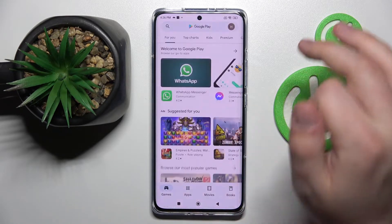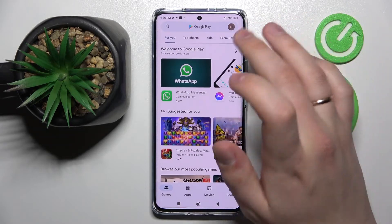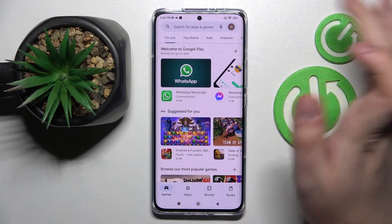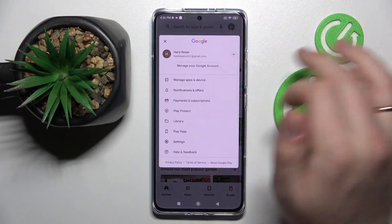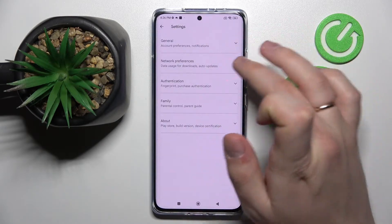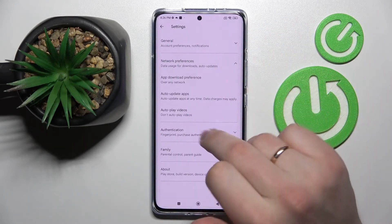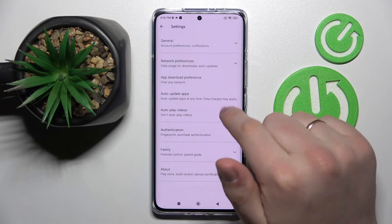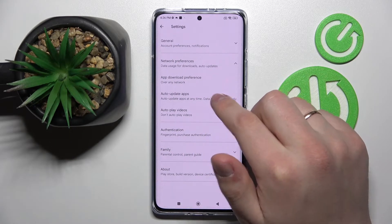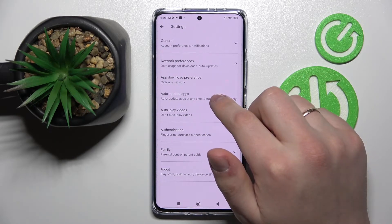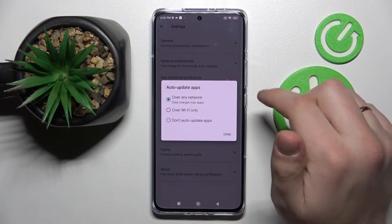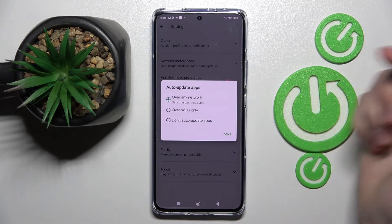So let's go ahead and open up the Play Store. Here, tap on the profile icon on the top right corner of your display. Go to settings, then expand the network preferences category and choose the auto update apps setting.